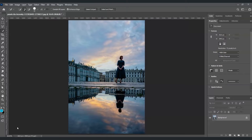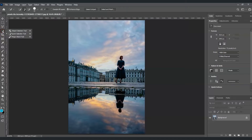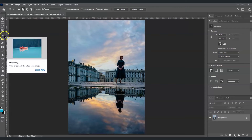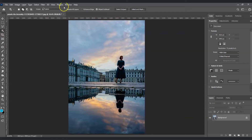The first step is to create a selection on the subject. Go to the toolbar, go to the fourth tool, right-click on it, and make use of the object selection tool. From the options on top, make sure this one is checked, and for the mode select Lasso. Now I'm going to draw a selection around this woman.